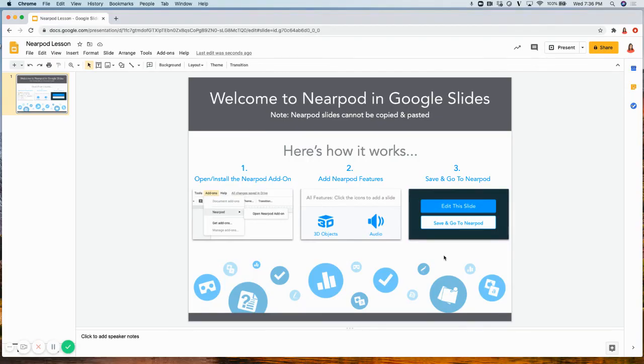If you have any further questions, please visit Nearpod.com/resources or email us at support@Nearpod.com. Thank you.